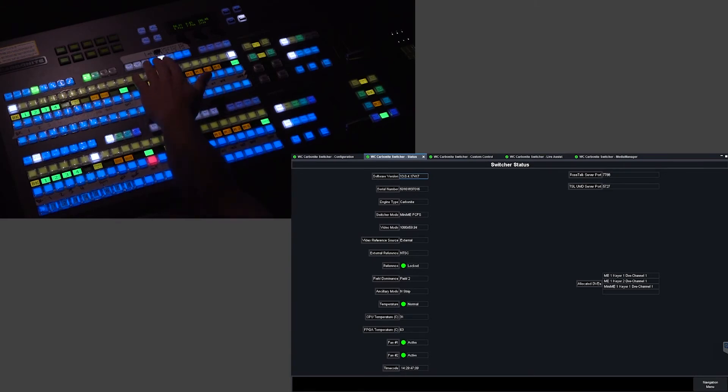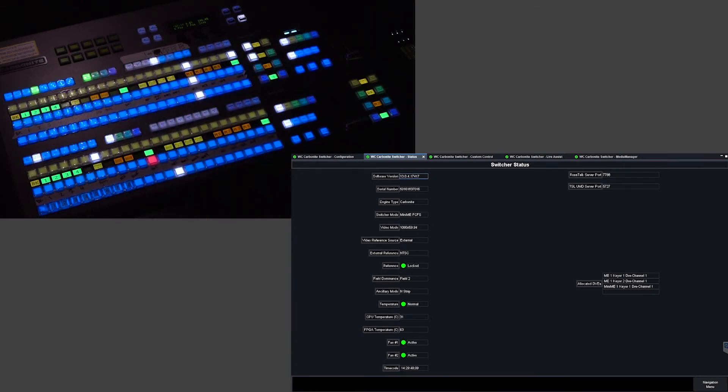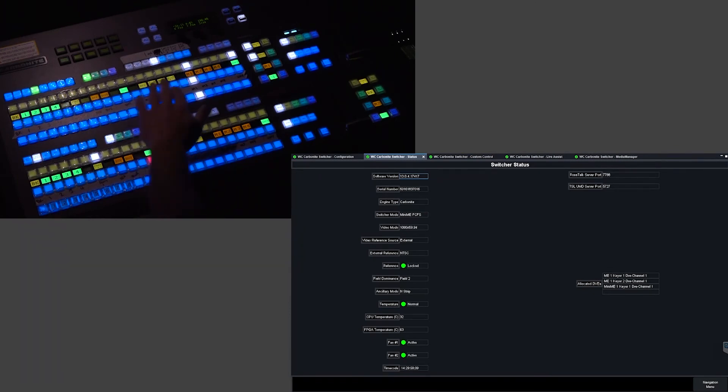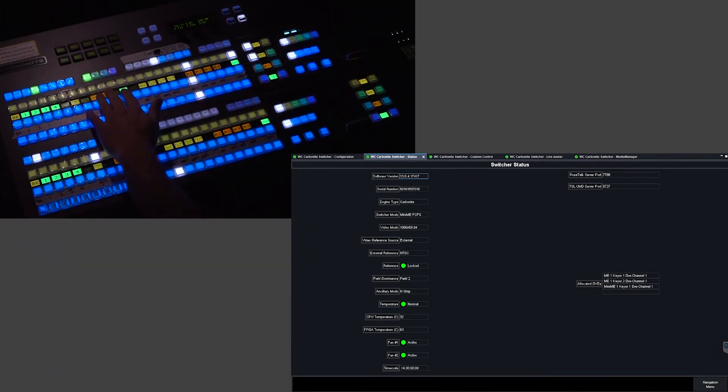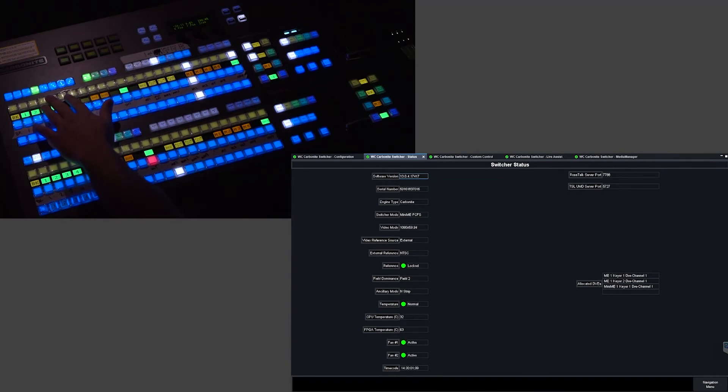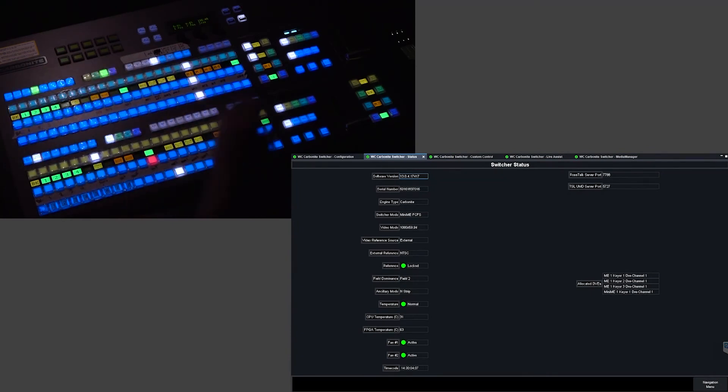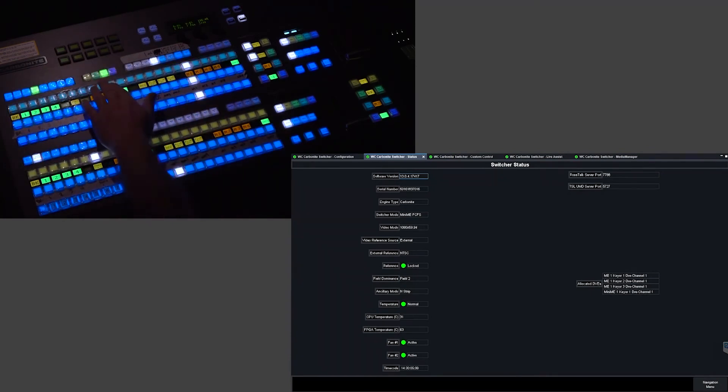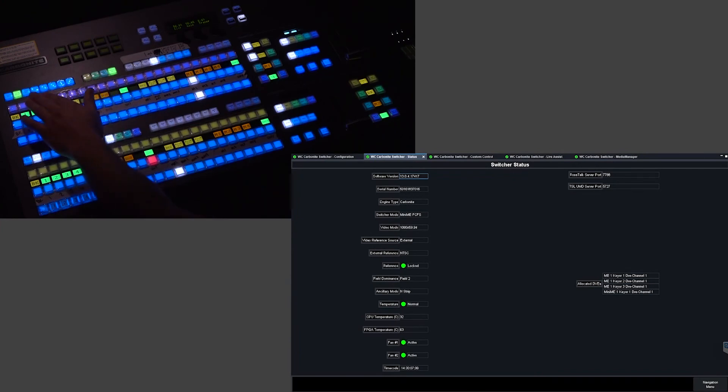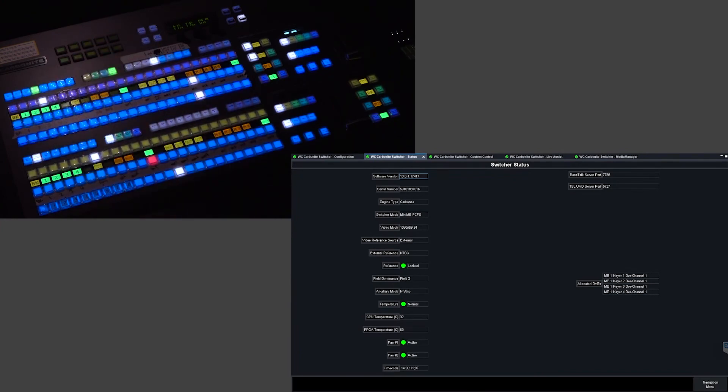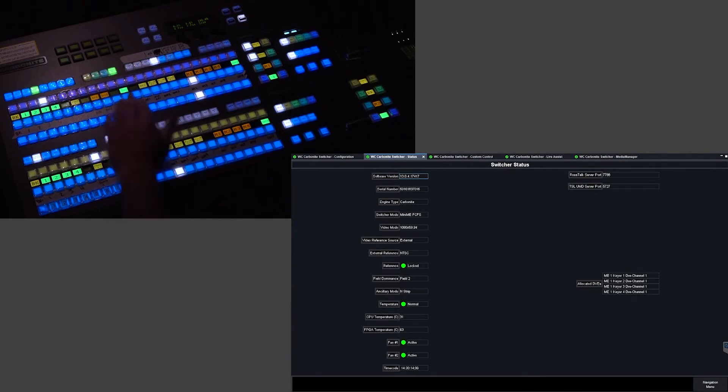I'm going to take ME1 keyer 3 and set it as a DVE and then that bumps it down and then Mini-ME 4 set as a DVE and as you see it has kicked out the Mini-ME keyer that cannot be unselected on its own.